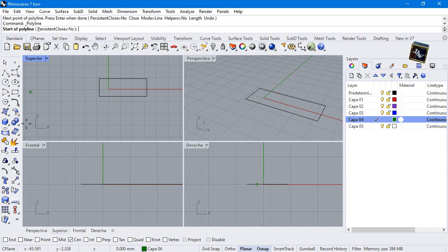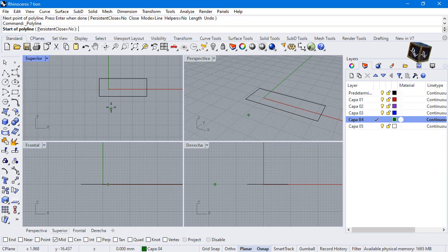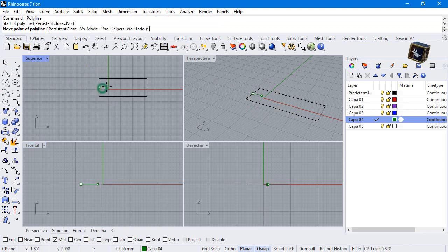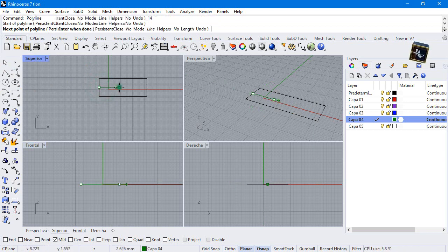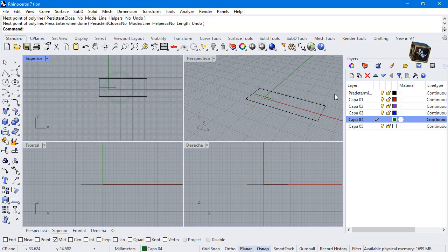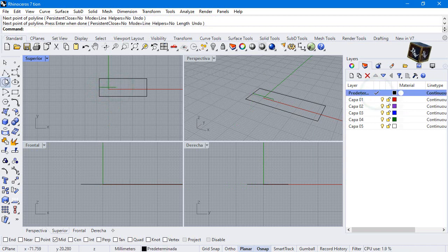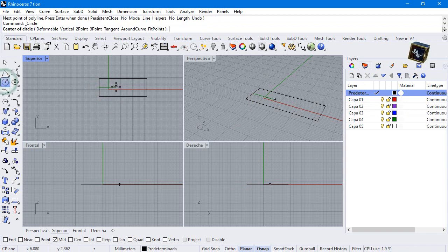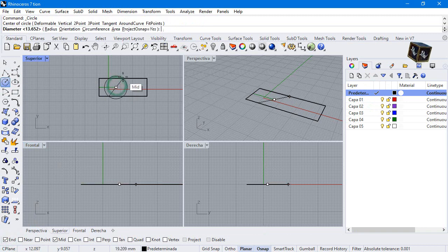Select another layer and make a line from this midpoint to 14 millimeters to the right. Create a circle just here. Diameter 17.